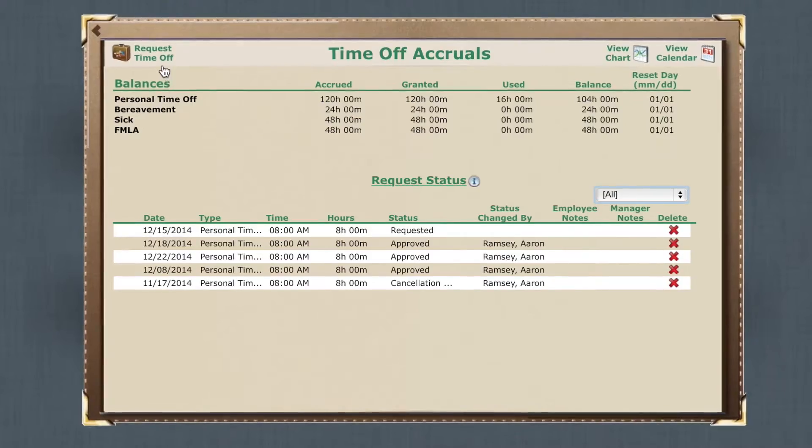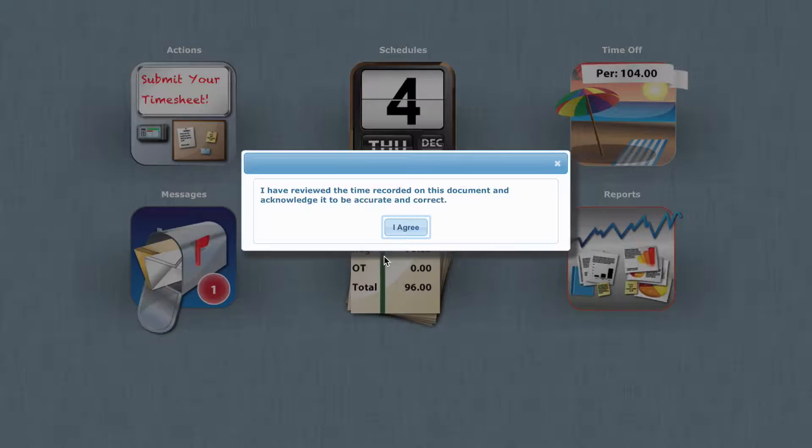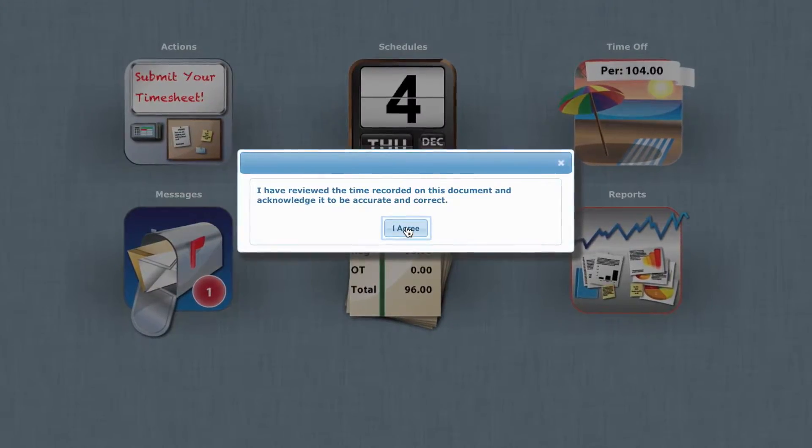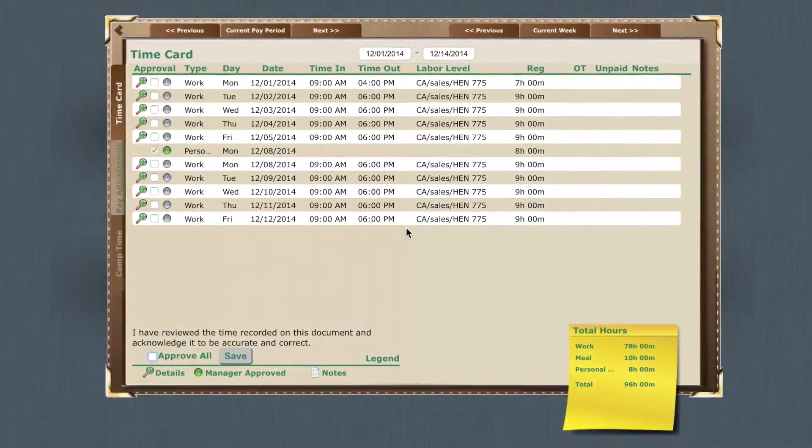They can view their schedules, request time off, and electronically review and approve their time cards.